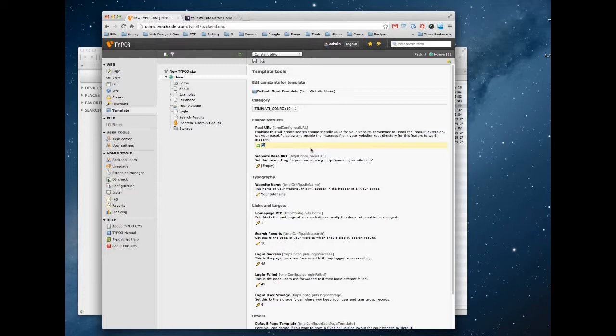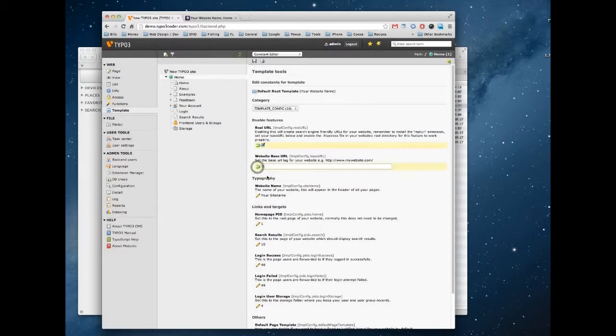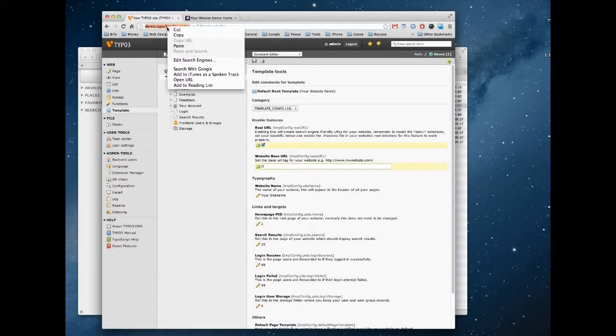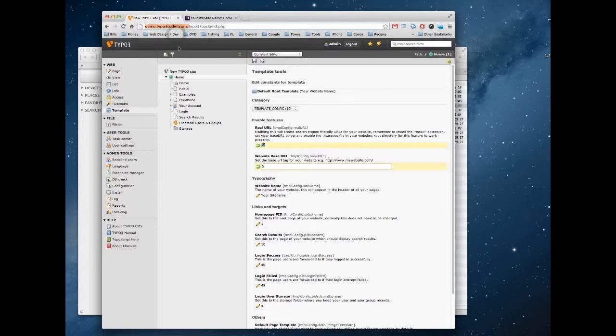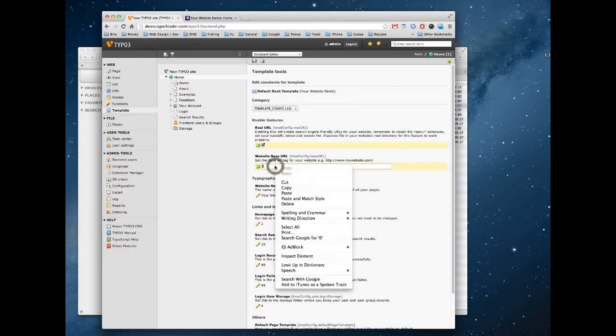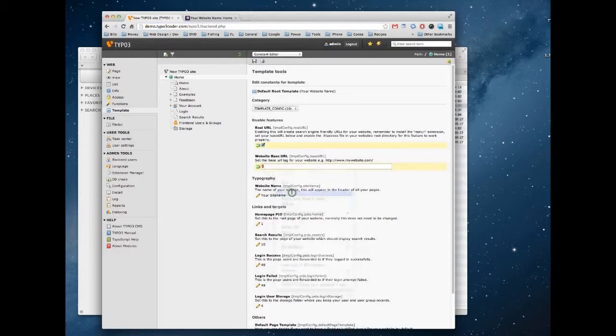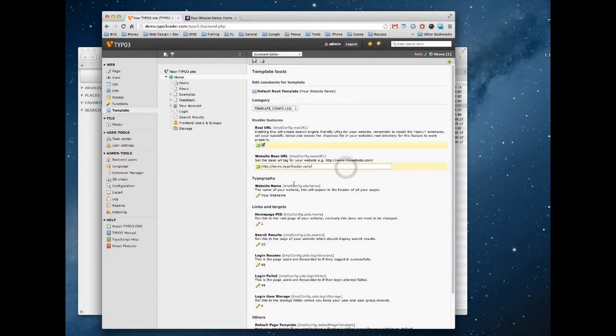Then we also need to configure the base URL of our website. Now the base URL is basically the path to our web pages. So if you click edit there and take everything up to the forward slash in your URL. We're also going to need the HTTP colon forward slash in there too. So that's complete. So we can now save those two properties by clicking the disk icon here at the top.